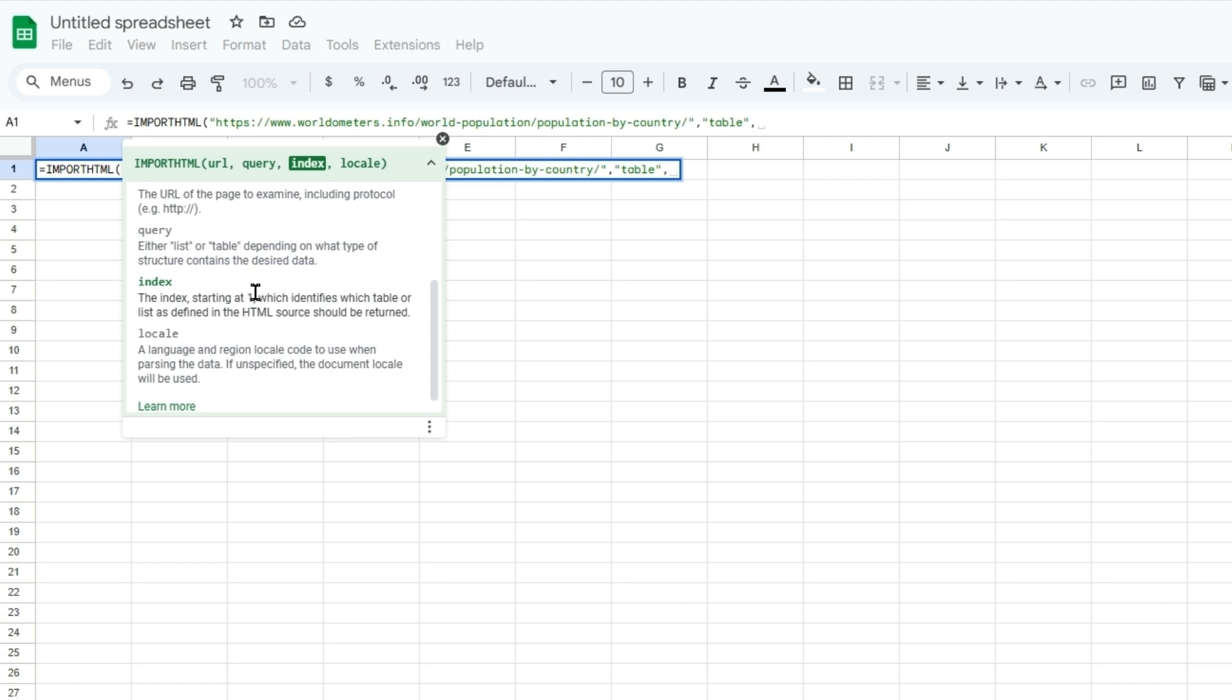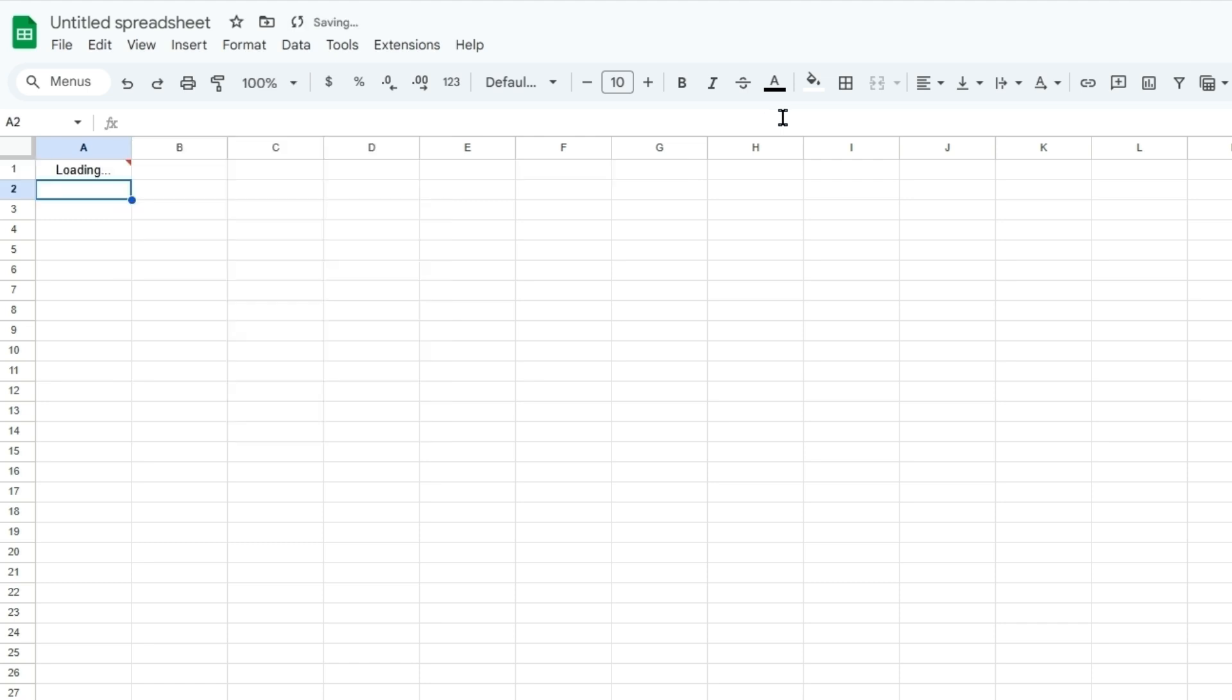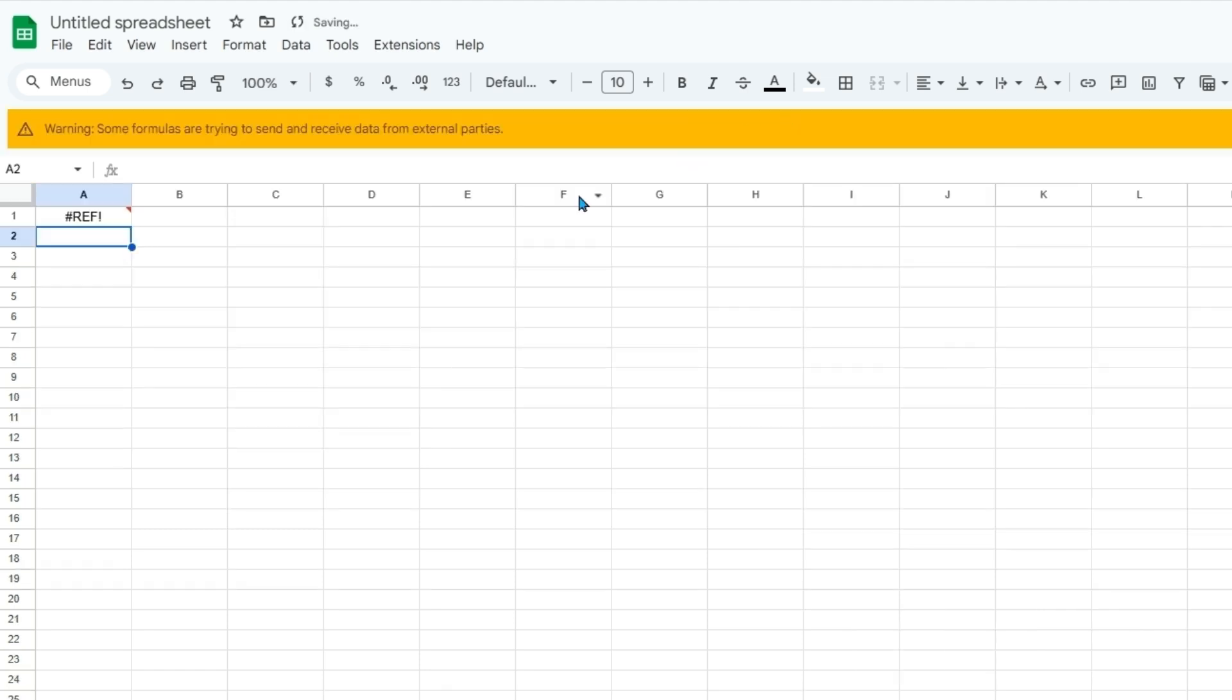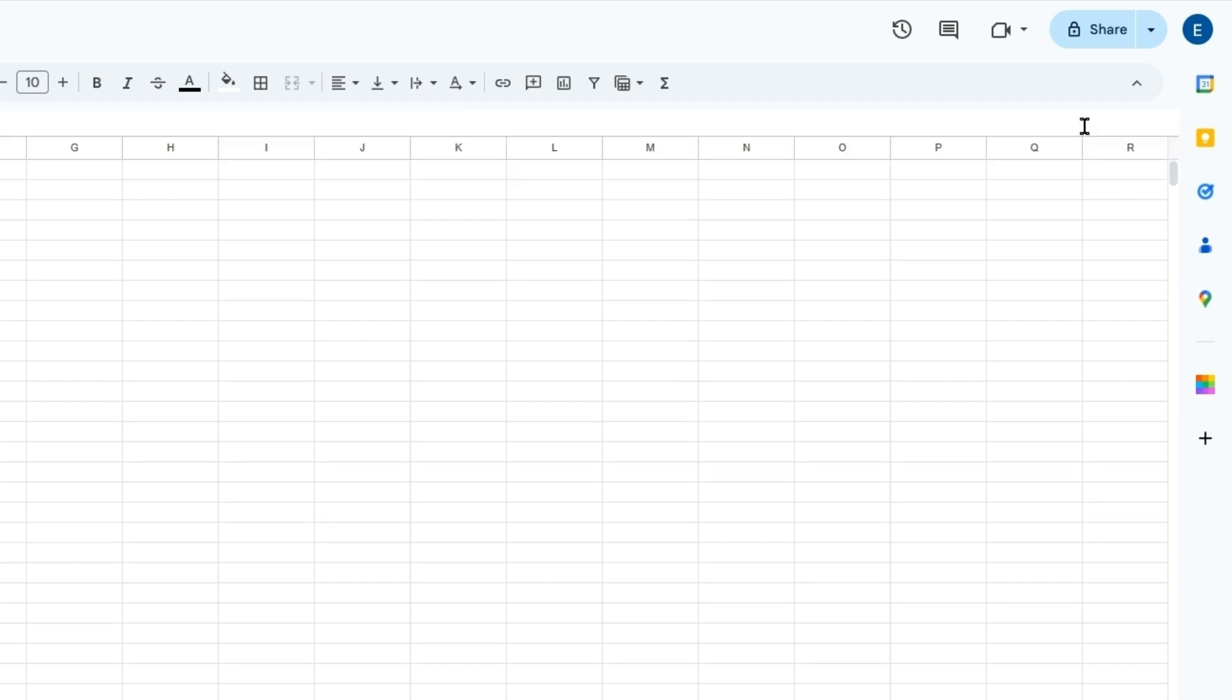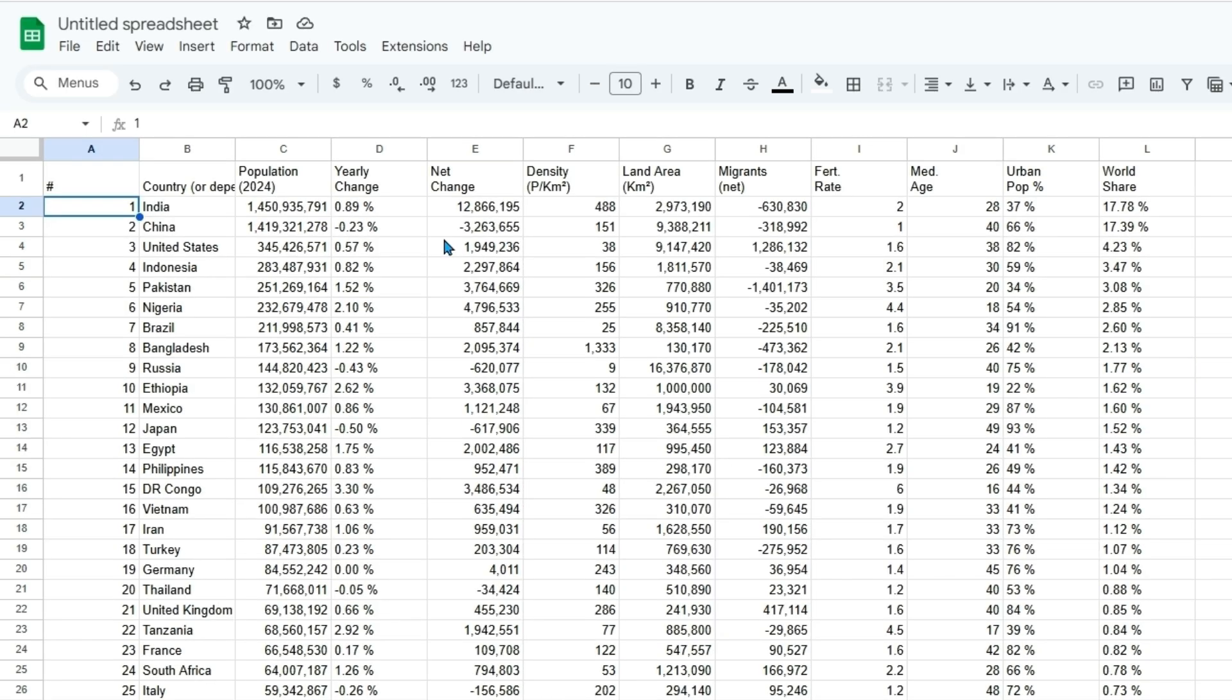So the index starting at one identifies which table or list as defined by the HTML source, saying through that structure which one will come first as they're indexed. So we can type one with this being the first table. Warning some formulas are trying to send and receive data from external parties, we can allow. And this imports the table.